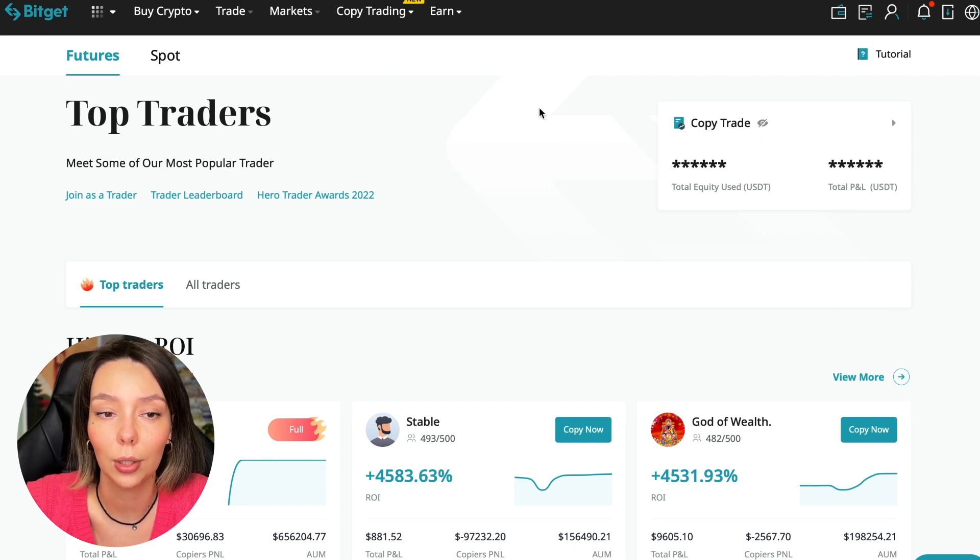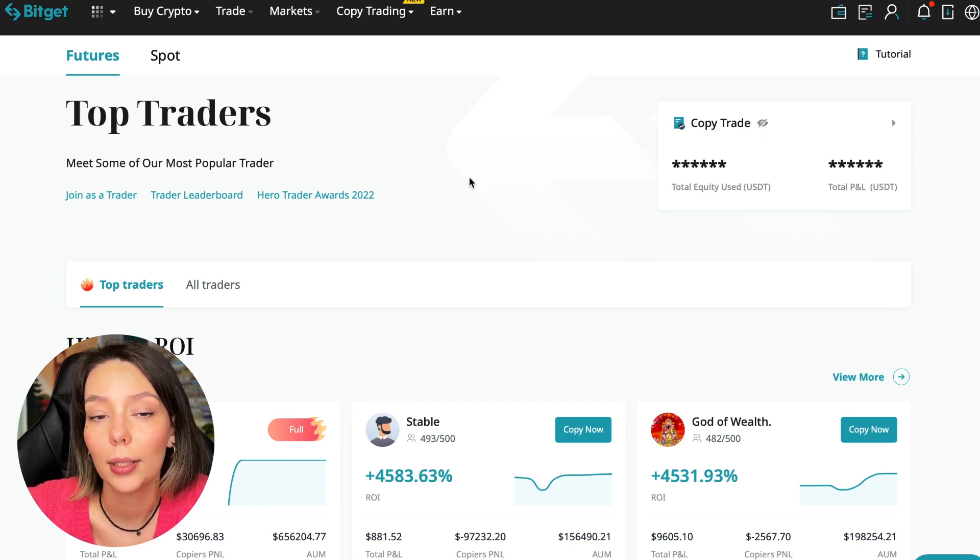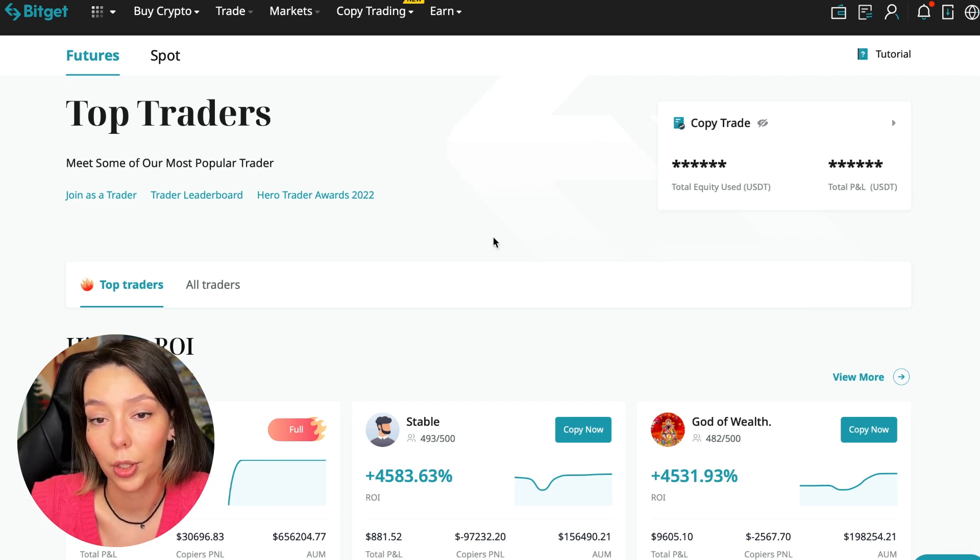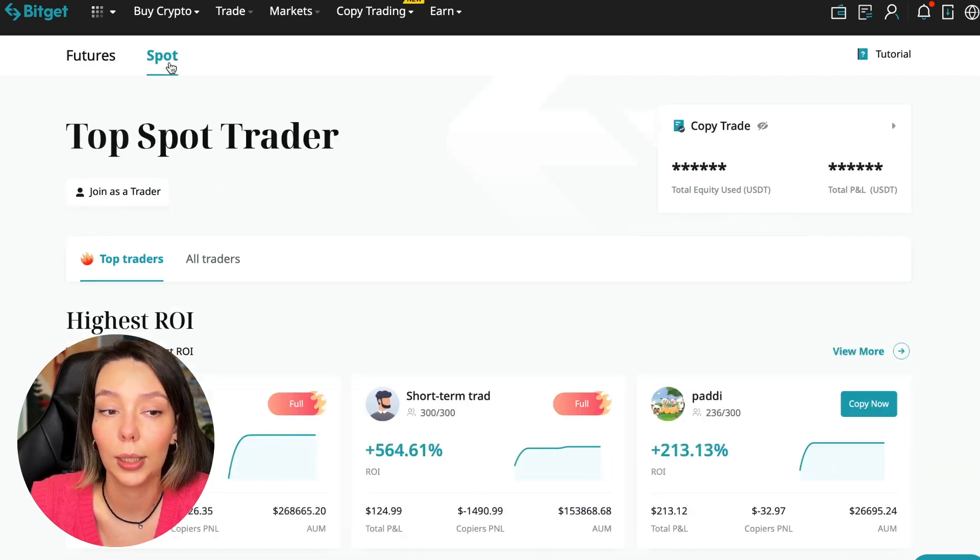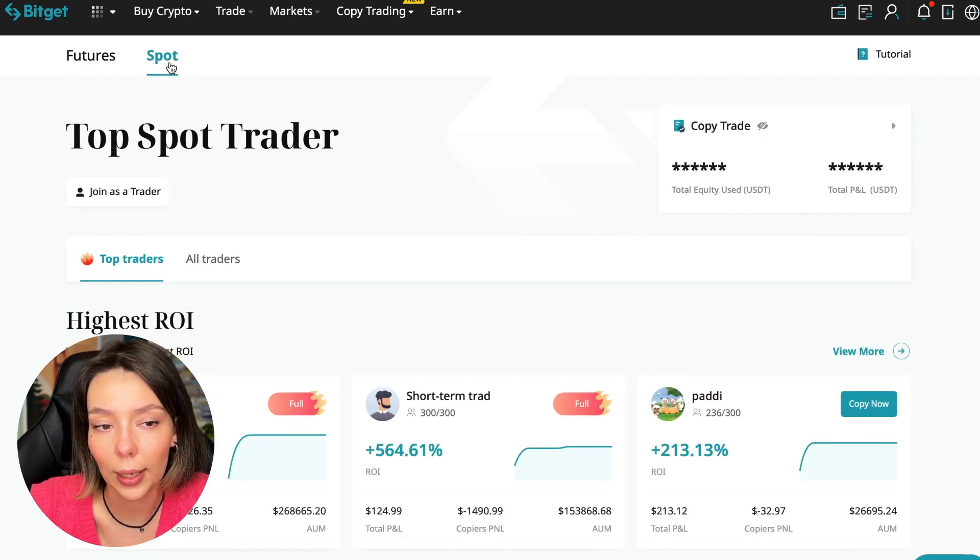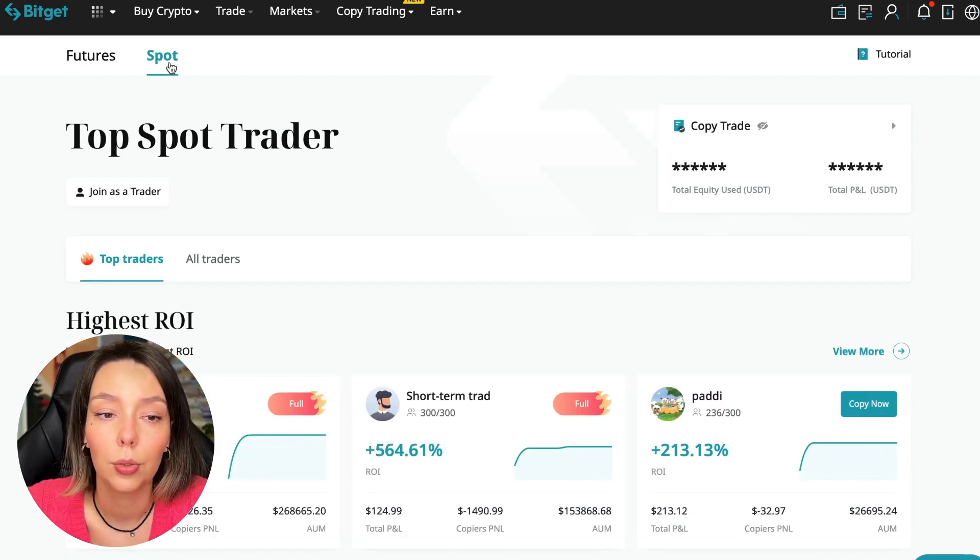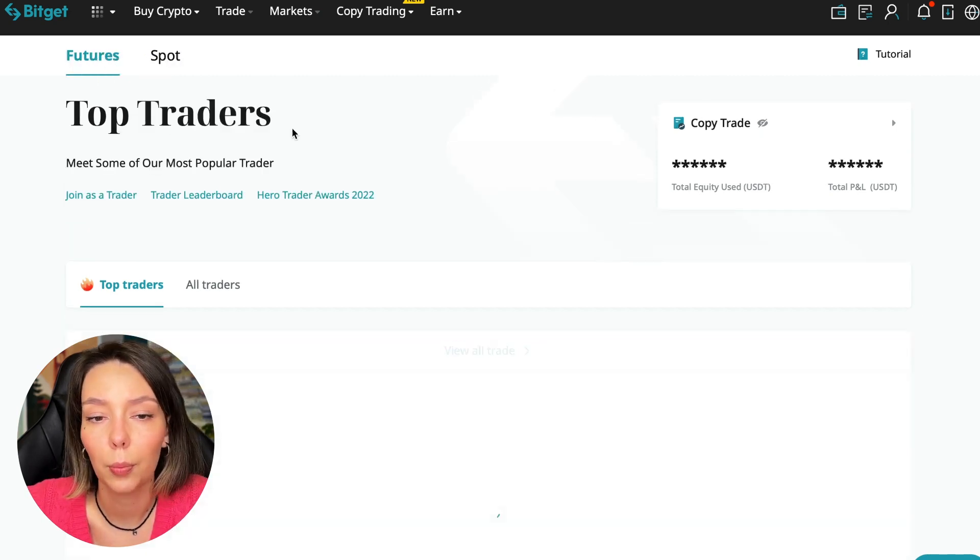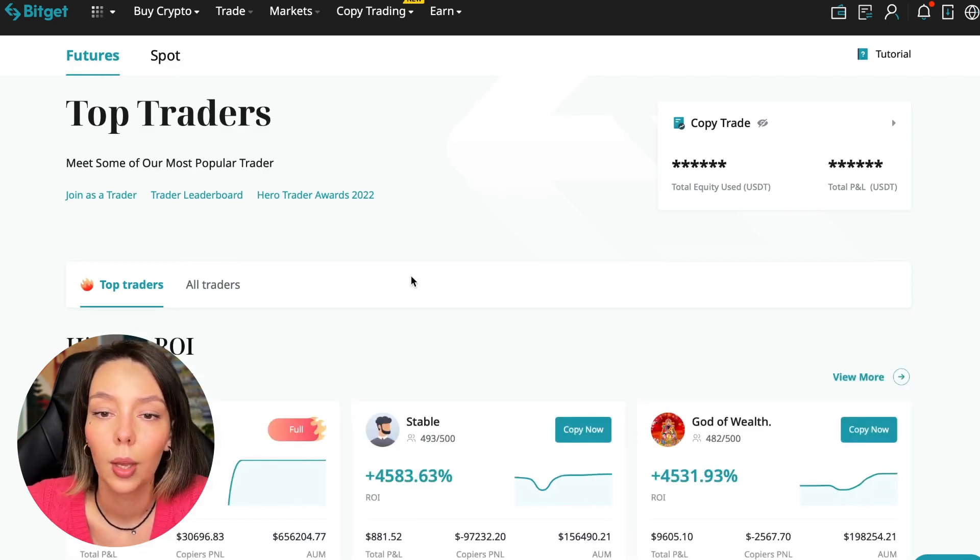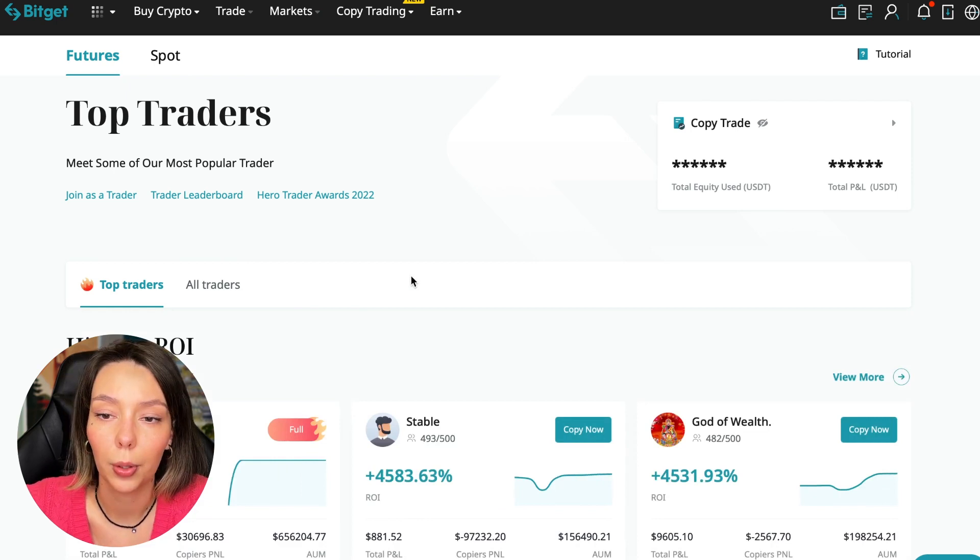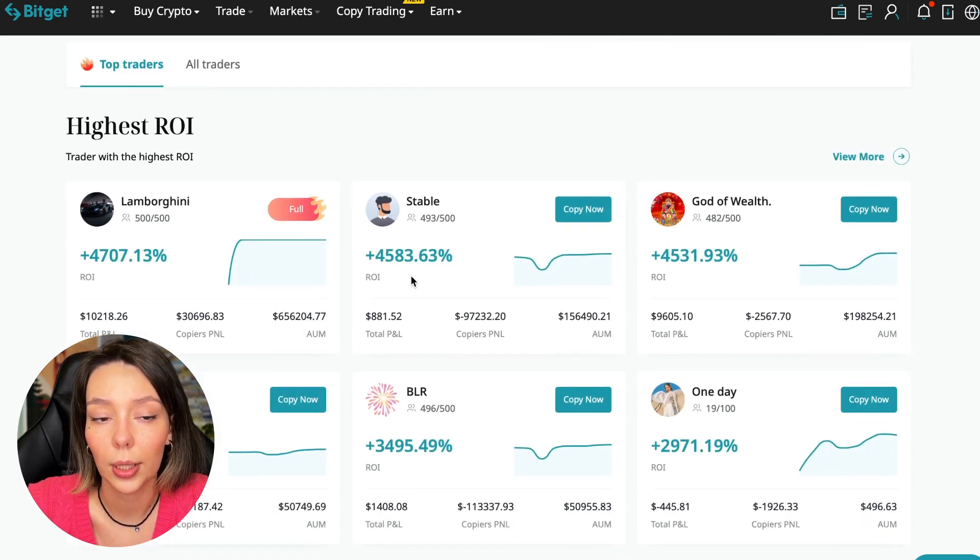We switch to the copy trading tab in the futures section. I will make a separate video about the spot section which will be released a little bit later. So now I will talk to you about the futures section.